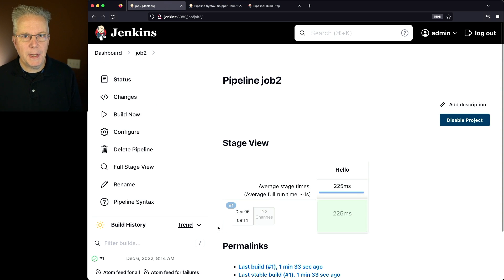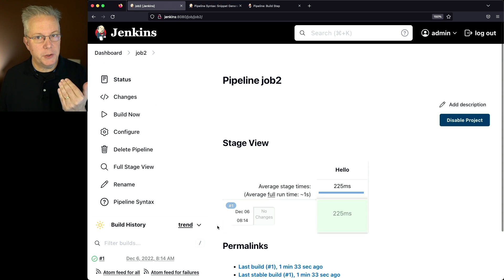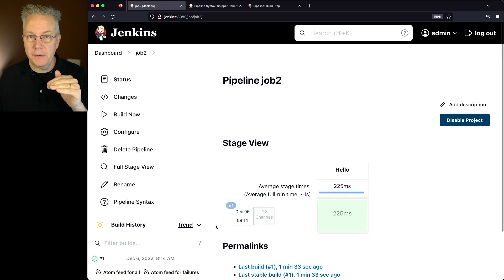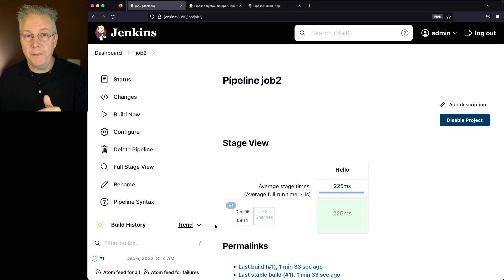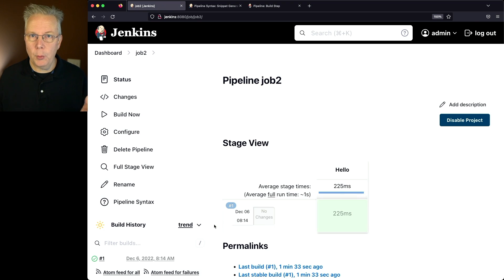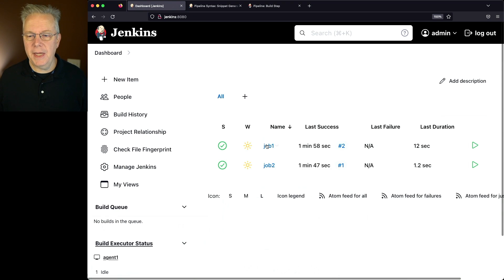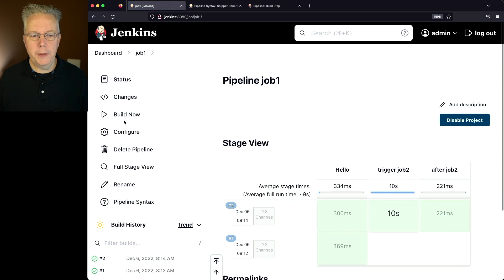What we expect from this when we run job 1 is that job 1 will start successfully, it will fire off job 2, job 2 will fail, and then we will fail job 1, and we will never run that third stage. So let's go back to dashboard, job 1, build now.